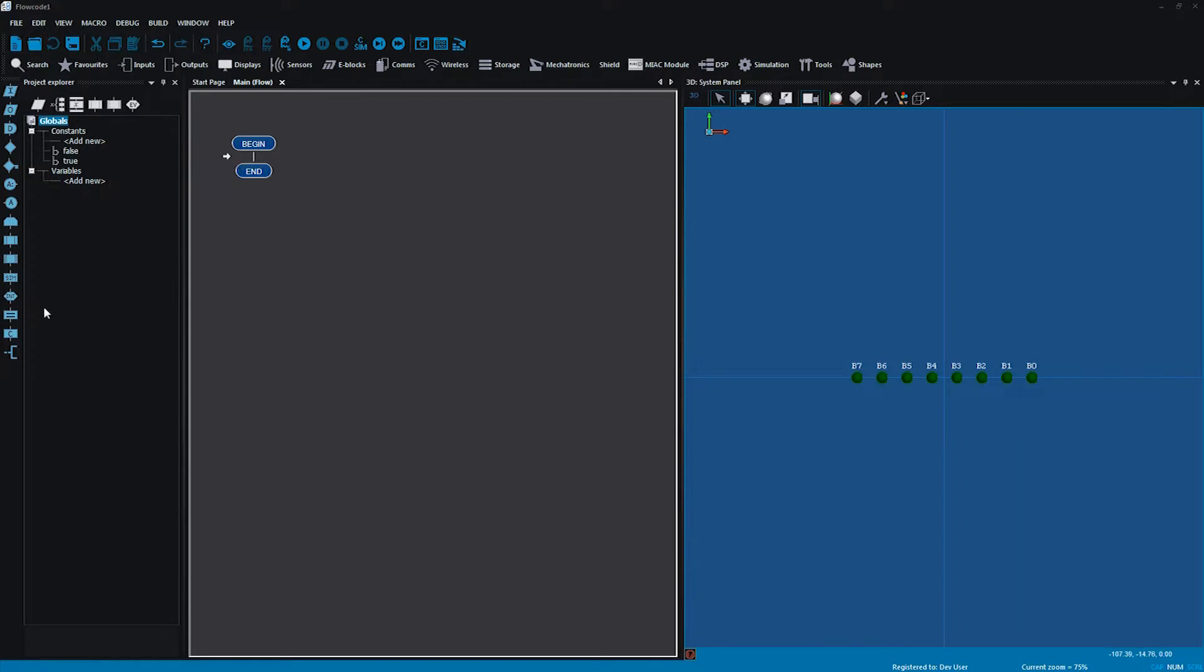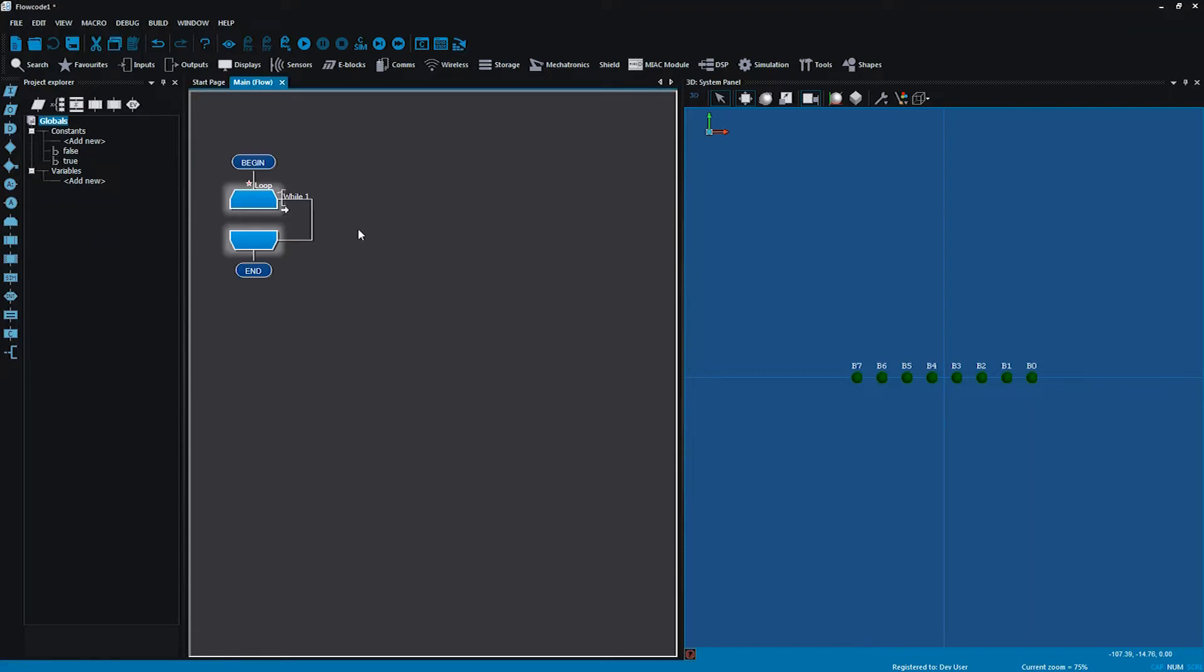Now I need my loop icon which is here. If you're unfamiliar with these, if you hover over the icons it does remind you what you've got here. What that means is any code that I put within that loop will continue on and on indefinitely and that's what I want to do today.